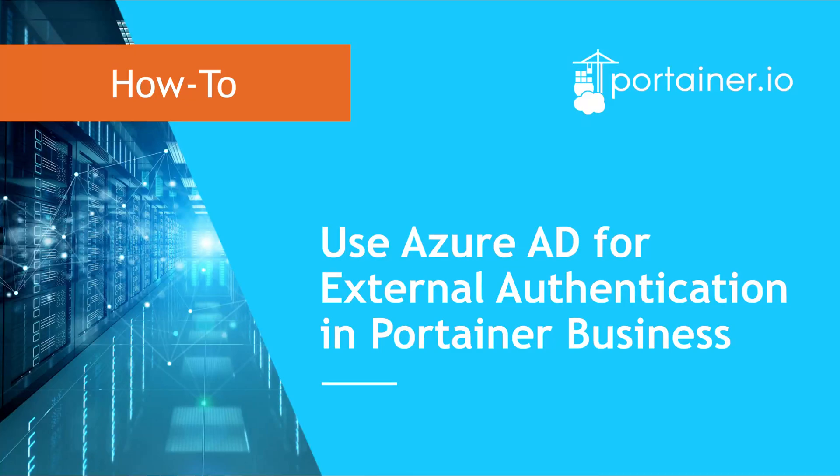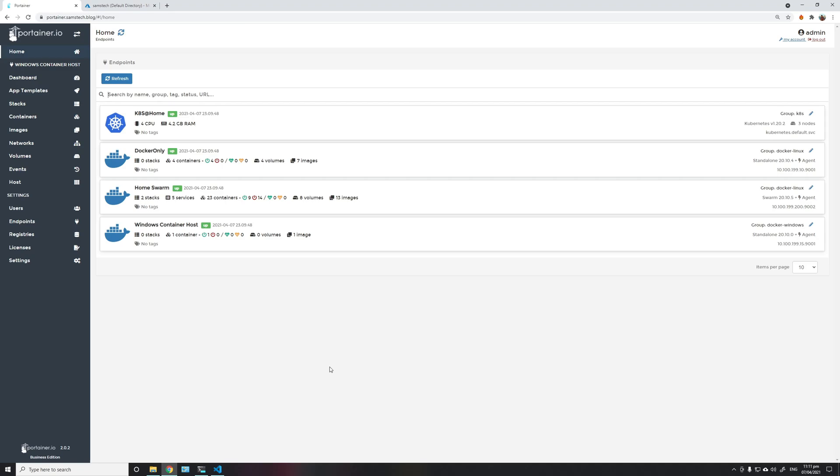Hello and welcome to another video in our Portainer how-to series. This is Sam Dolom from Portainer, and today I'm going to walk you through how to configure OAuth external authentication using Azure AD.